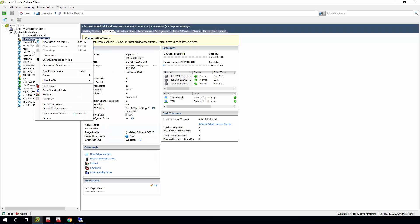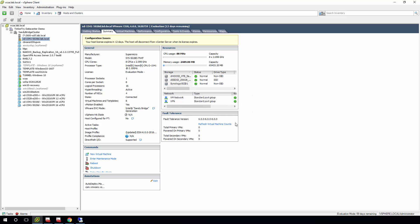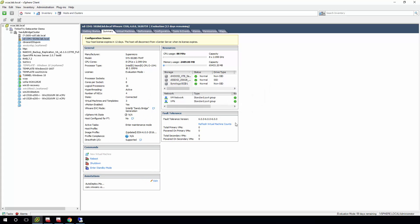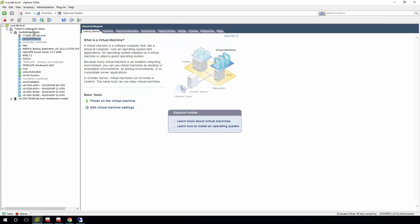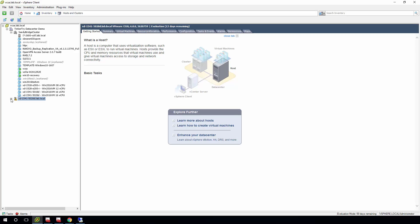Well, first, you've got to enter maintenance mode. There is nothing else running on that particular host right now, so going to maintenance mode should be pretty close to immediate. Now that's done, drag and drop it out of that cluster. Take it out of maintenance mode.